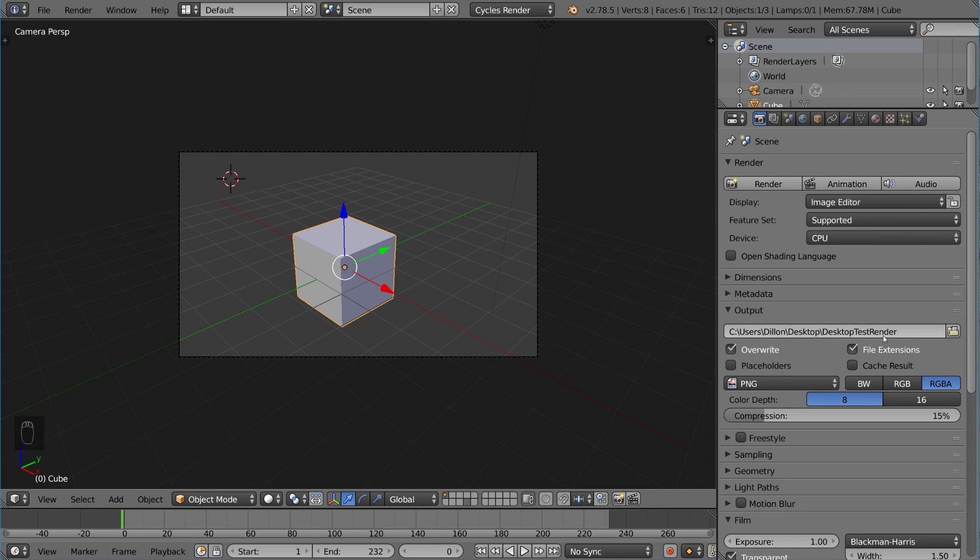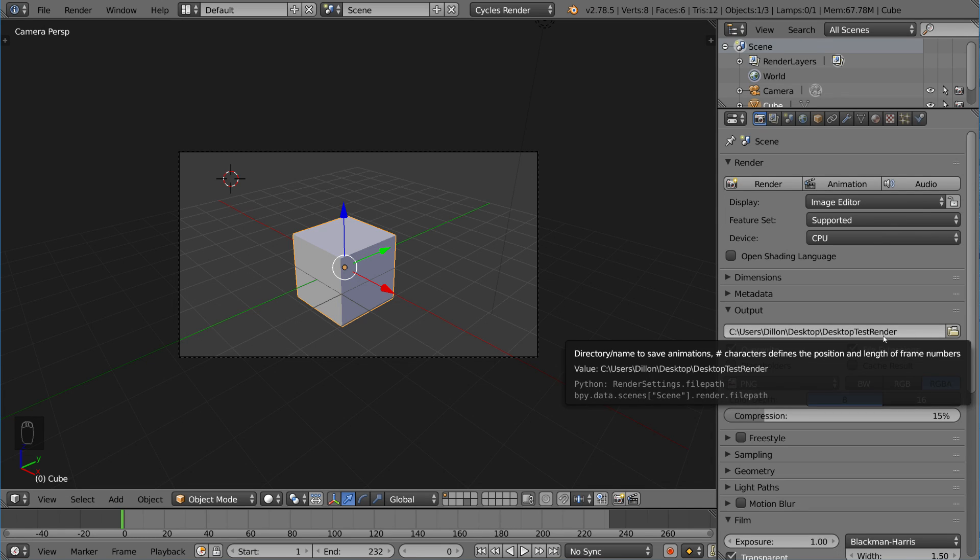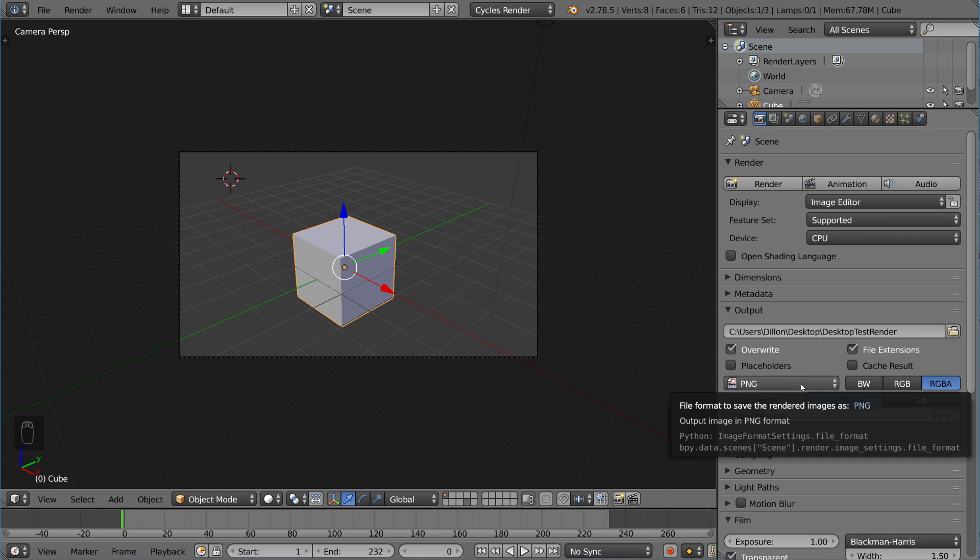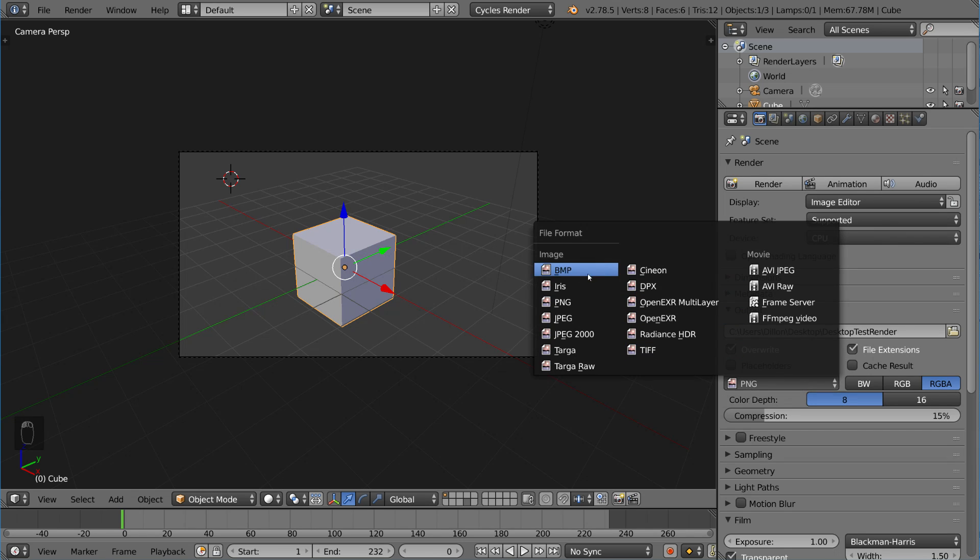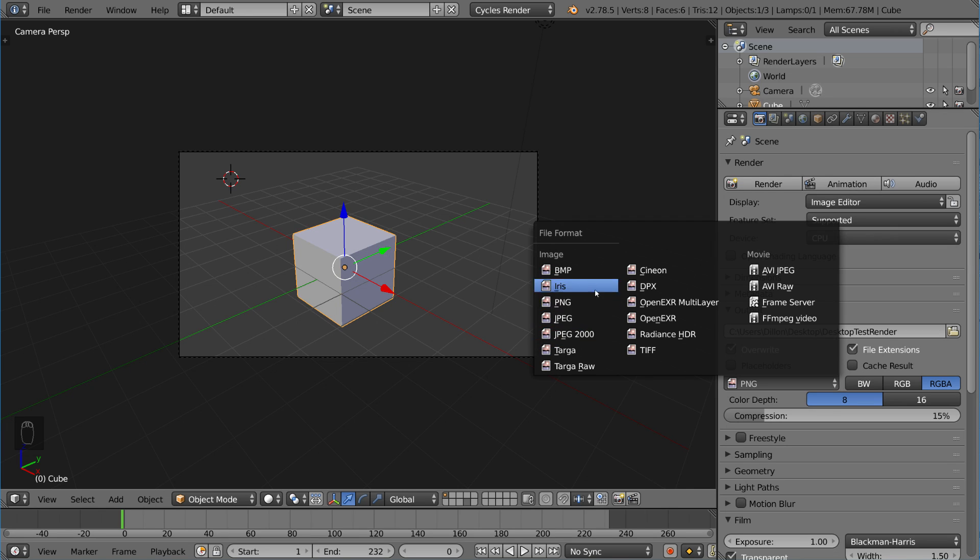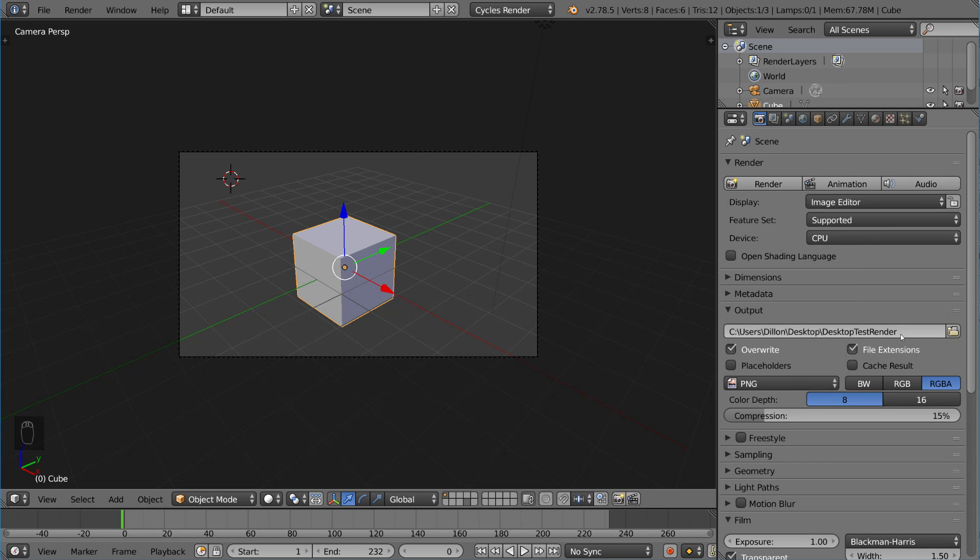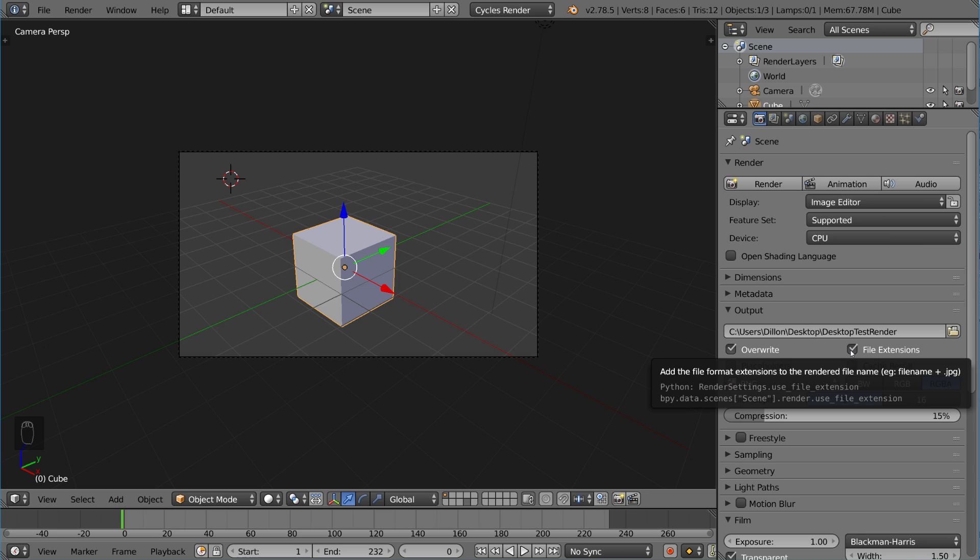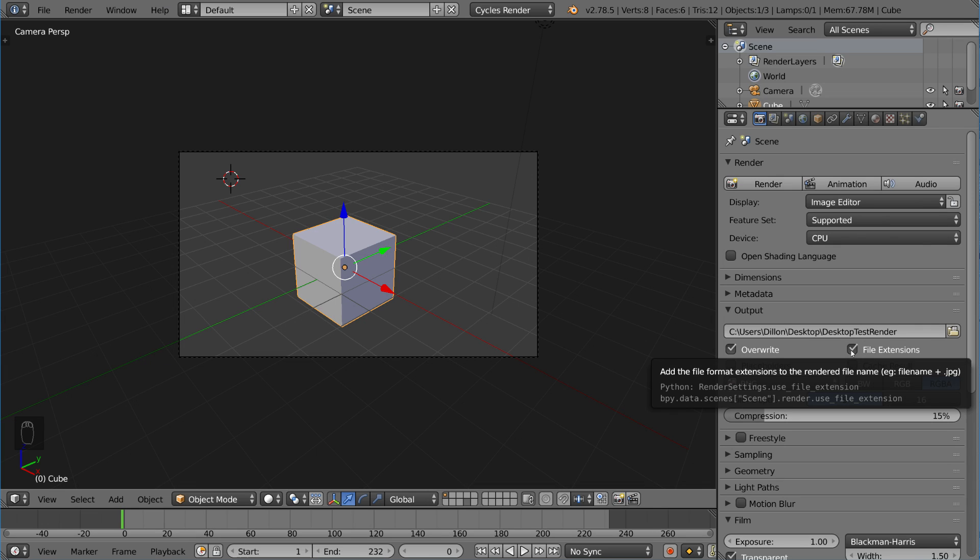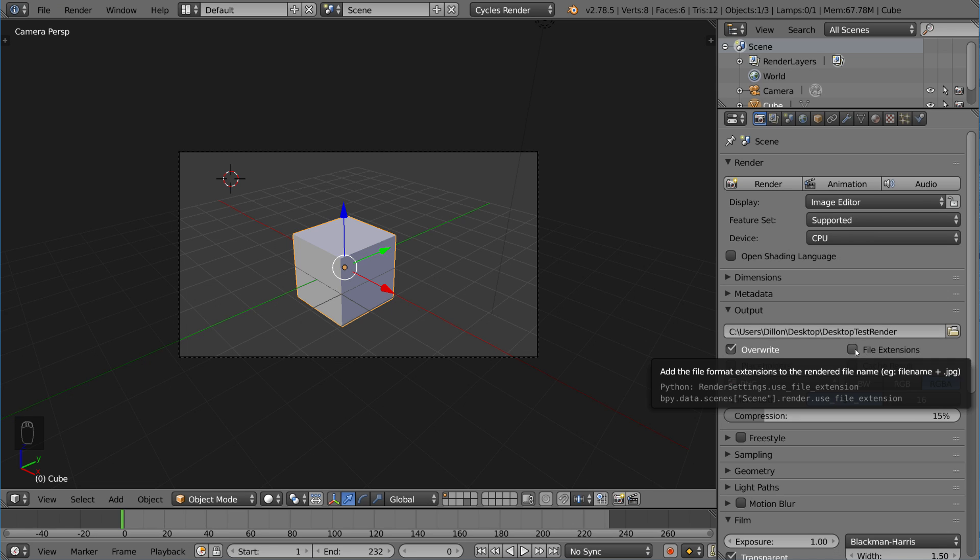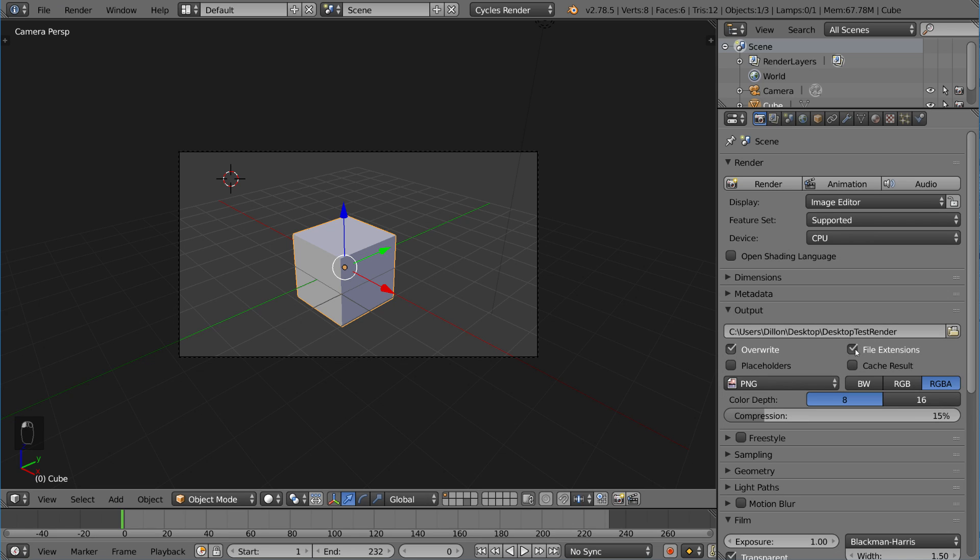Desktop test render will be the name of whatever file extension I choose. Right now it's PNG. We can change this file type to whatever we want: PNG, JPEG, an image sequence, or a movie file like AVI or MPEG. Make sure you check file extension so that it actually includes the .JPEG or .PNG or .MOV or AVI or MP4. If you don't do that, it'll end up not having a file extension at all. I do recommend checking this box.